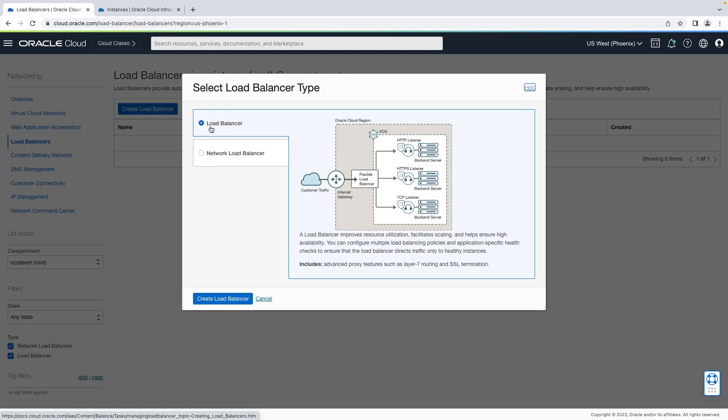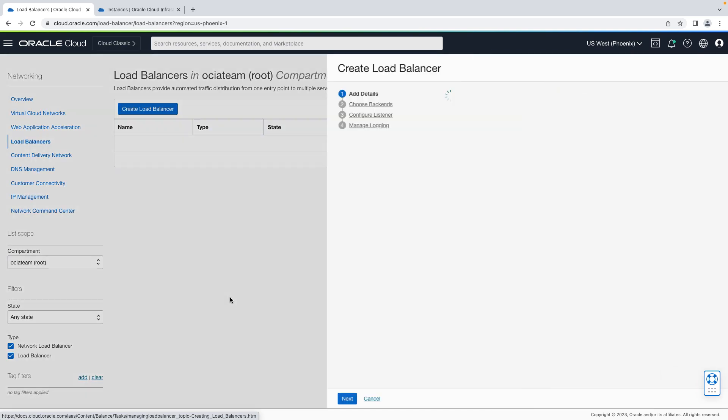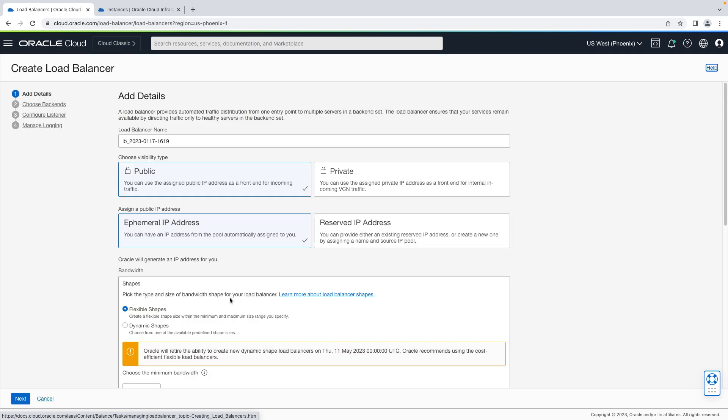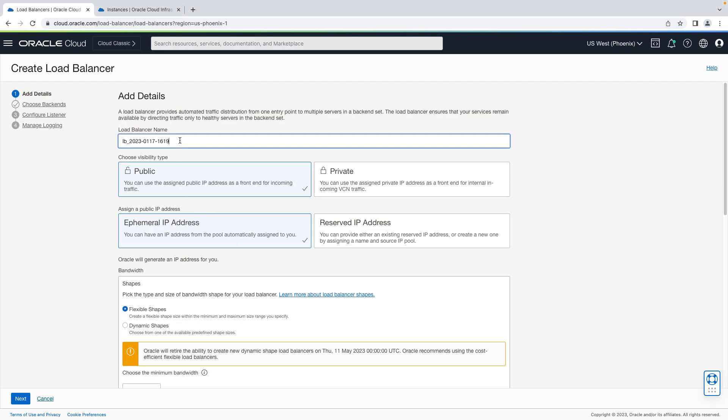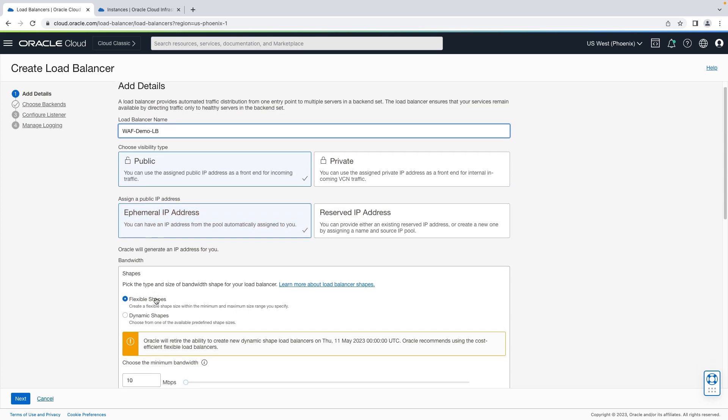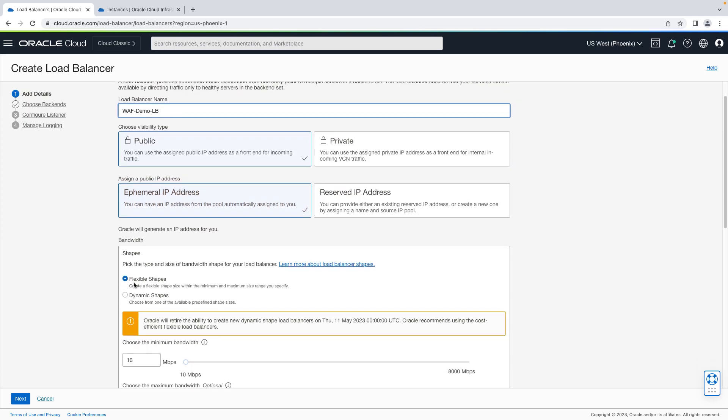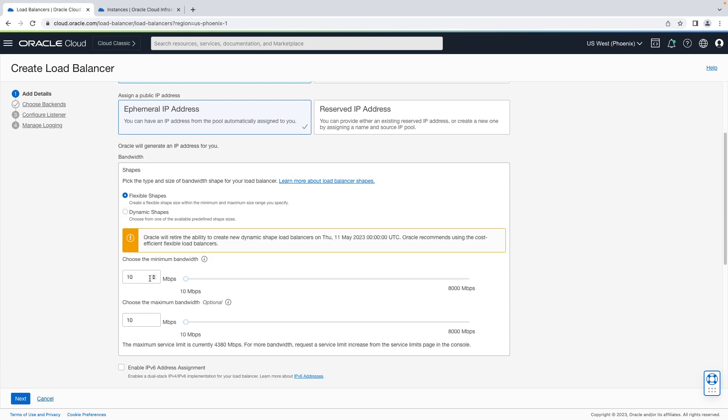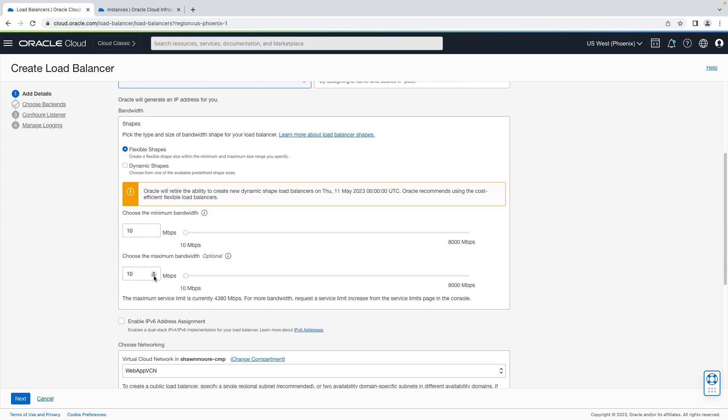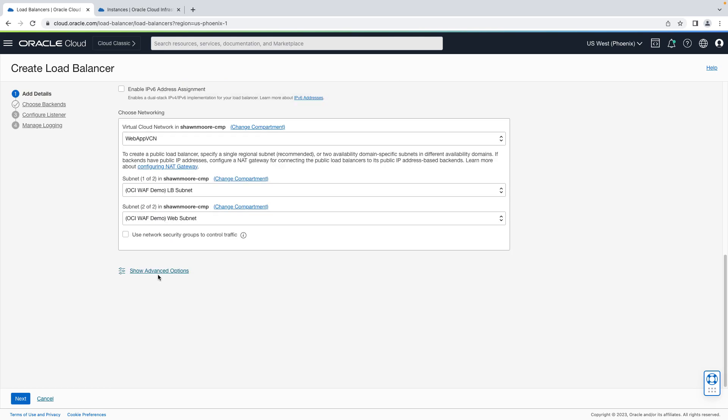Let's give our load balancer a descriptive name. I'm going to leave the defaults for visibility and public IP address settings, along with the load balancer shape as well. I'm going to scroll down and ensure that the correct VCN is selected along with the appropriate subnet. Then I'll hit the next button.